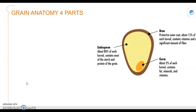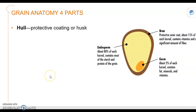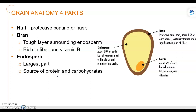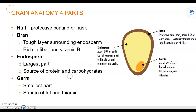The anatomy of the grain has four parts. The hull is the outer protective coating. The bran is the tough layer surrounding the endosperm — if you look at the diagram, the bran is rich in fiber and vitamin B. The endosperm is the largest part of the grain and a good source of protein and carbohydrates. And then the last part is the germ, the smallest part, which is a good source of fat and thiamine.